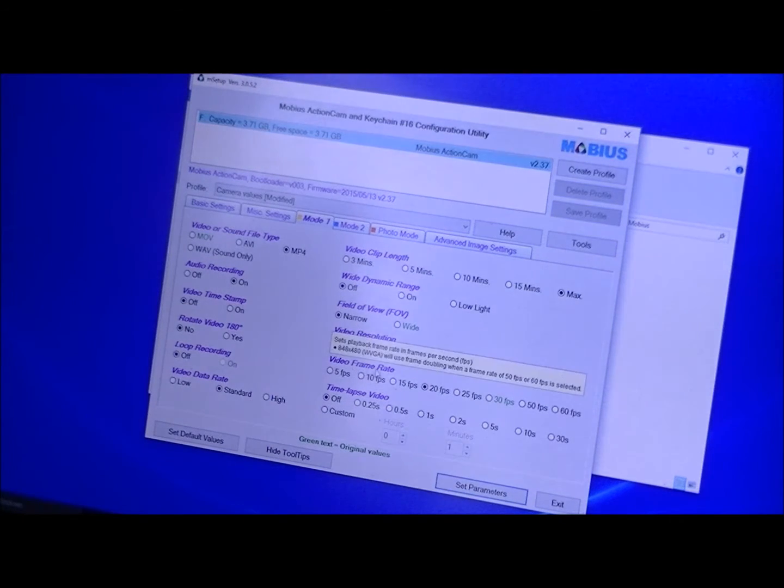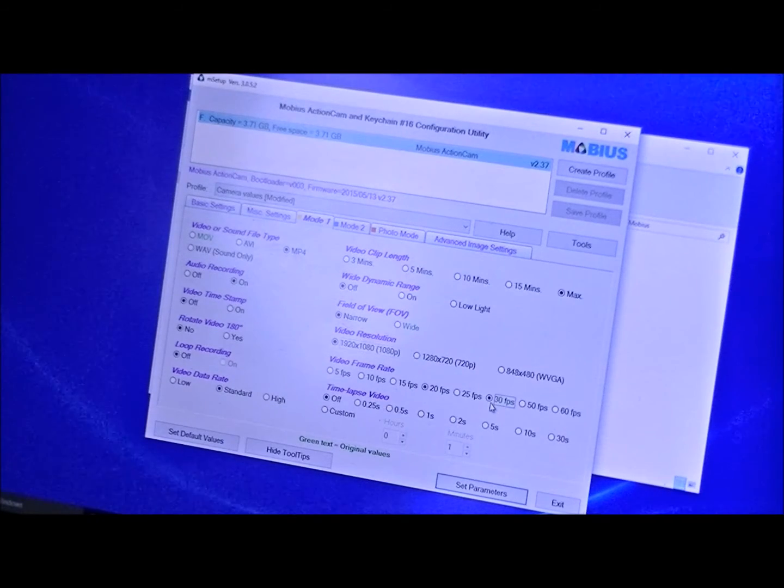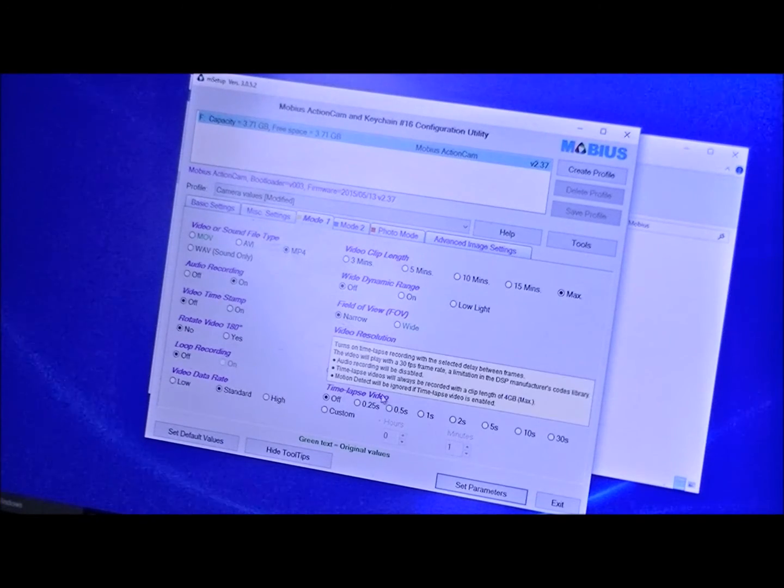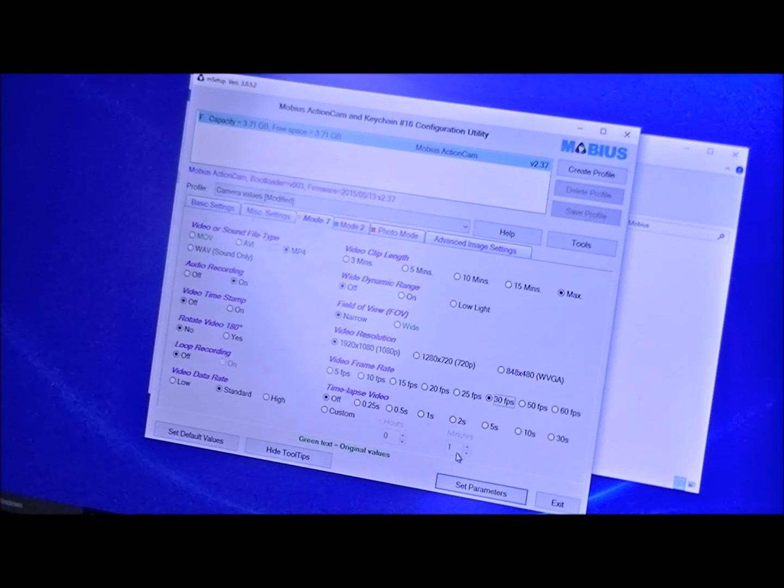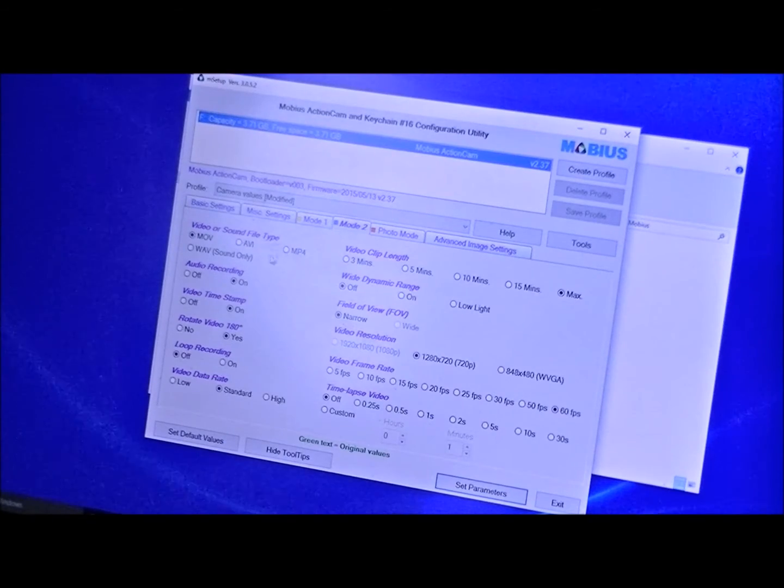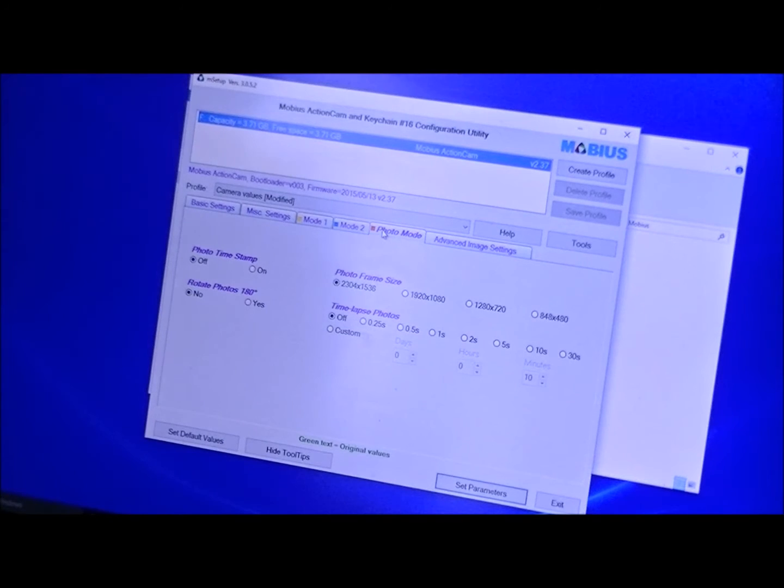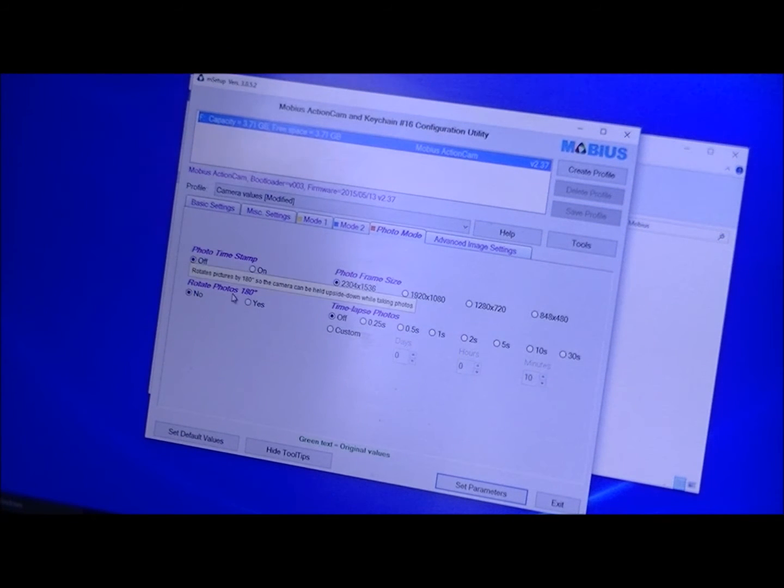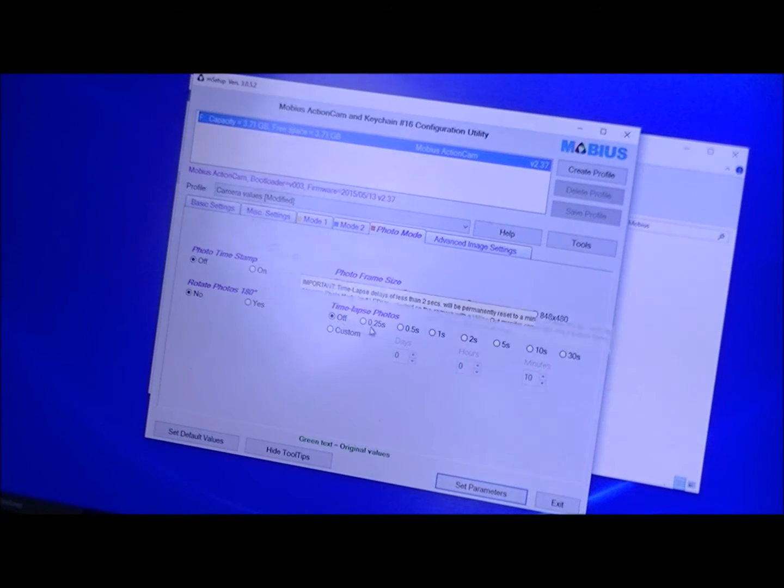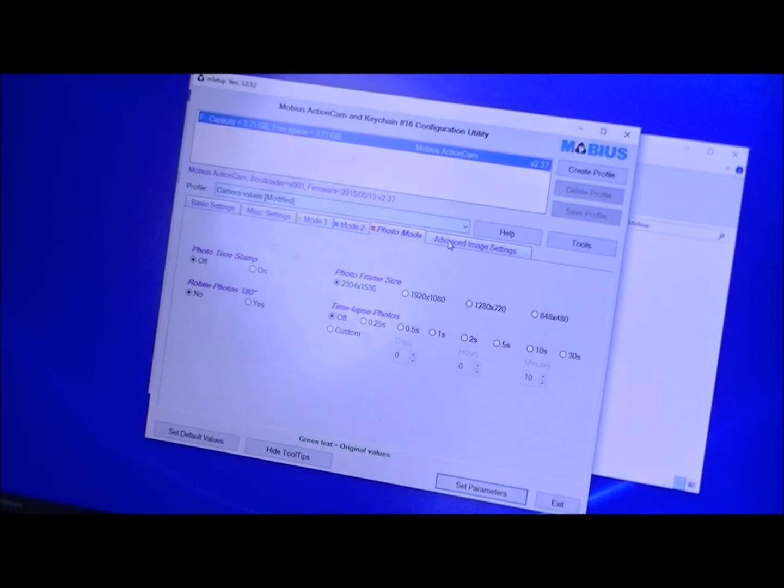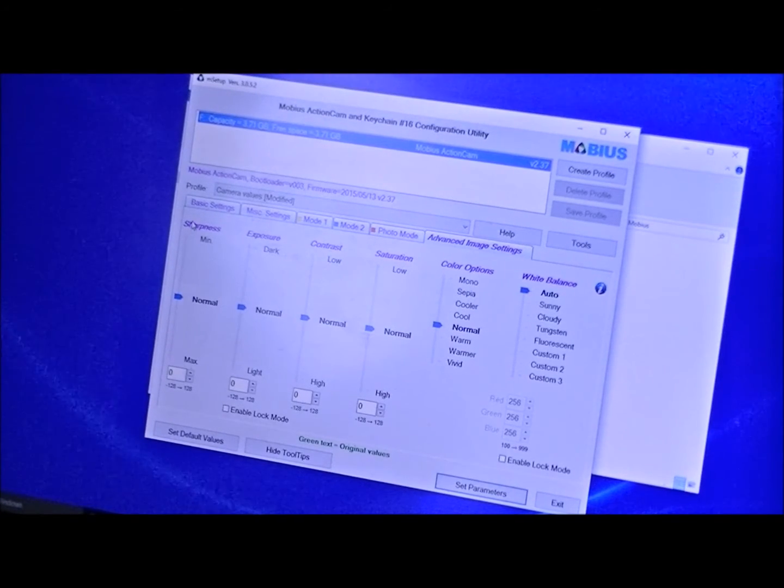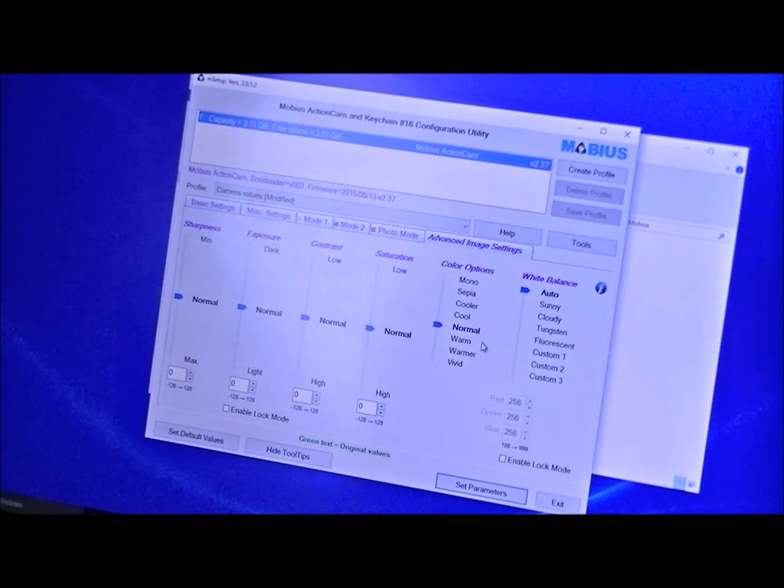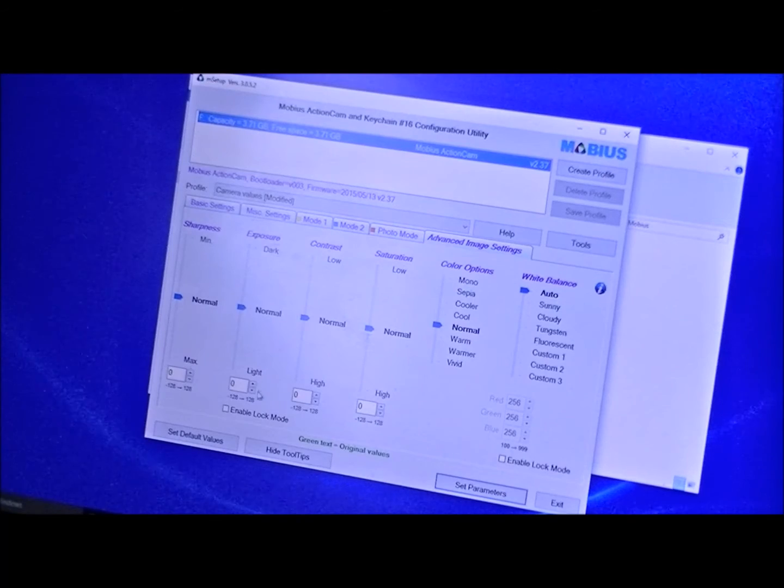Time lapse video, you can do all your time lapse stuff here and customize hours, minutes, etc. Mode two is going to be exactly the same as mode one. Photo mode for snapshots, photo time stamp, rotate photos. Again, if you're using it upside down, time lapse your photos, photo frame size. Advanced image settings, this is where you can get more sharpness, exposure, contrast, saturation, low, etc. All kinds of nice little fun stuff you can mess with.